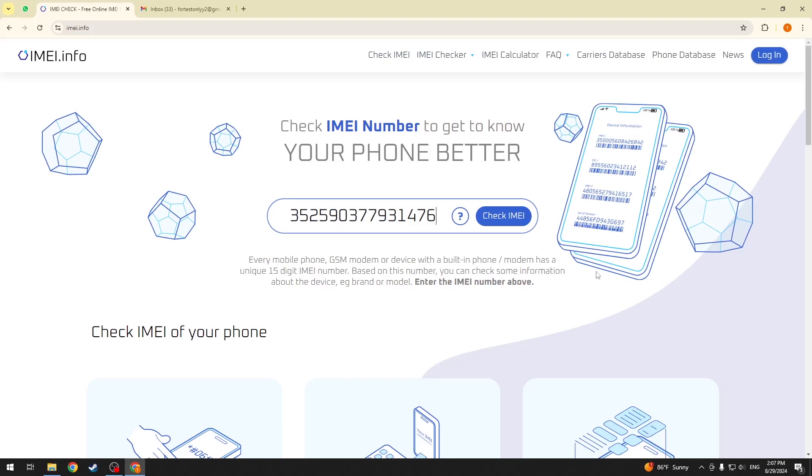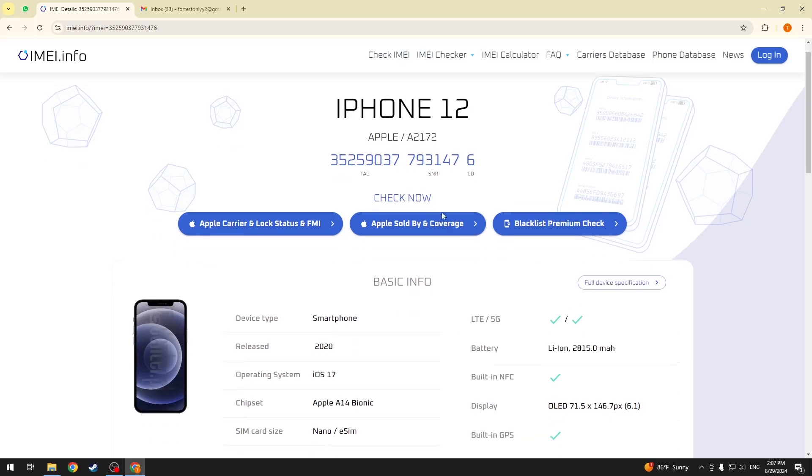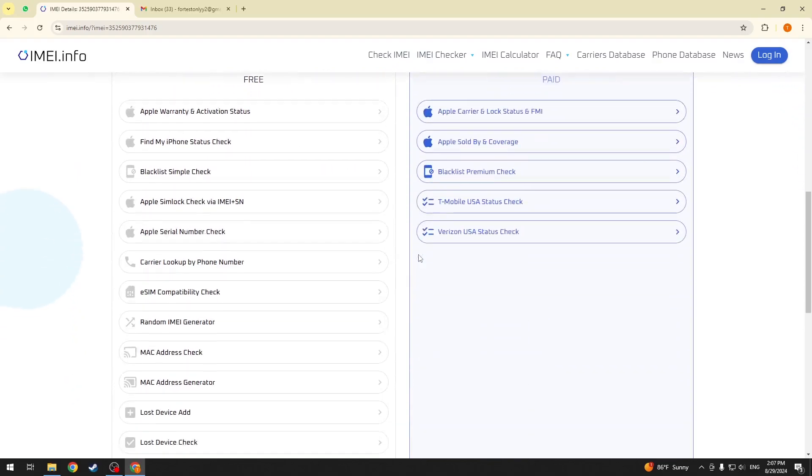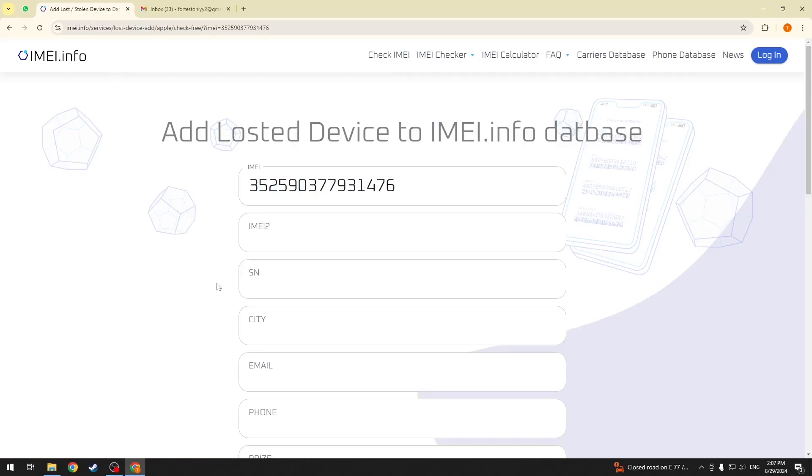Now, press the check IMEI button and see if the information on this page corresponds to your device or to the device you have lost. Now, scroll down, look for the lost device add option and click on it.